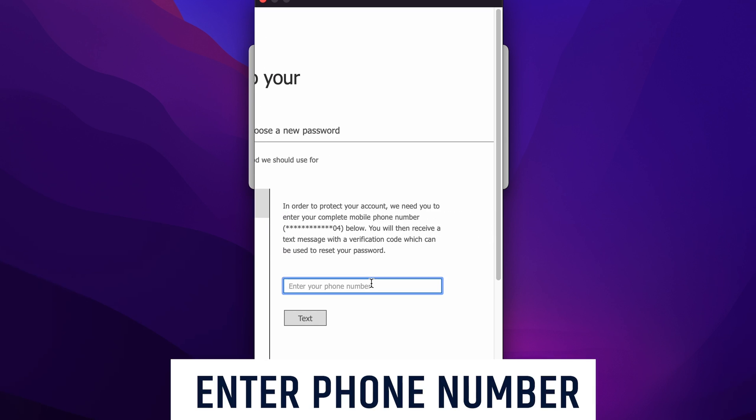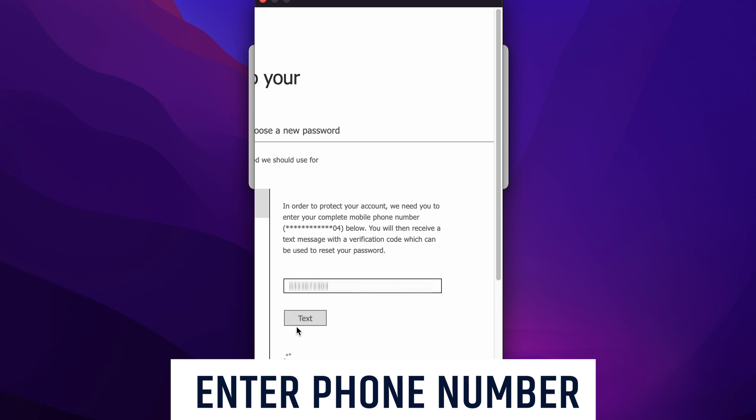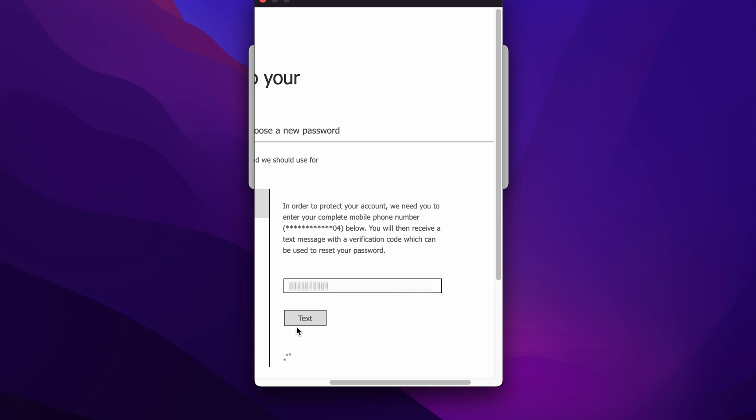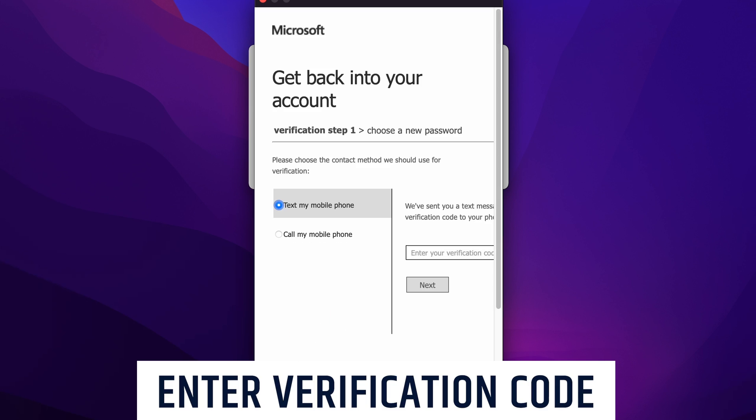If you think back to when you initially signed up to Microsoft Teams, you would have been asked to connect a phone number to your account. For security reasons, it's going to ask us now to confirm that phone number by typing it into this box. We'll click on text when we're ready and then we'll receive the verification code.